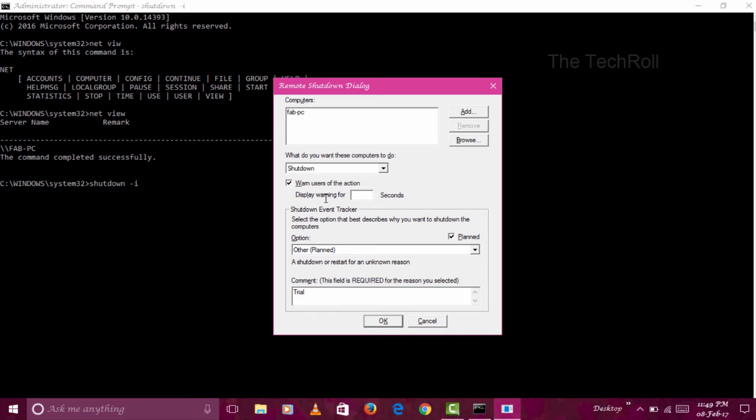If I want to shut down the computer after 20 seconds, I will write 20. If I want to shut down after 10 seconds, I will write 10.